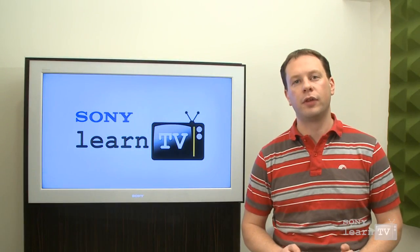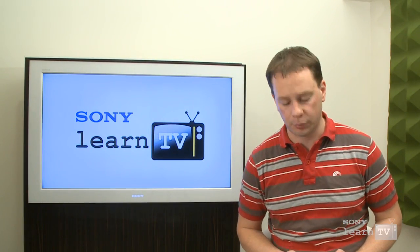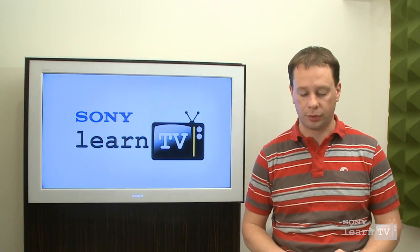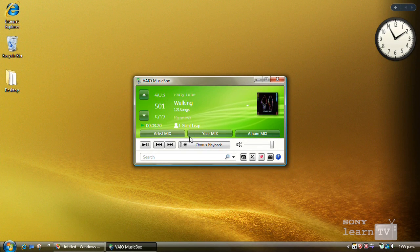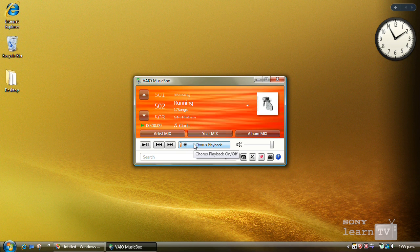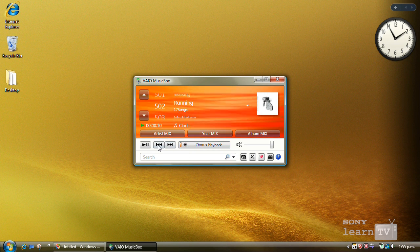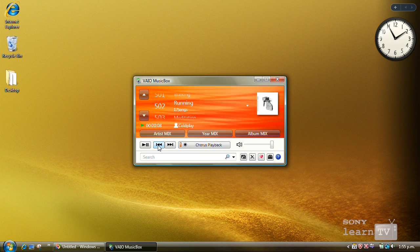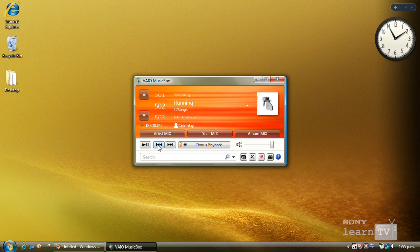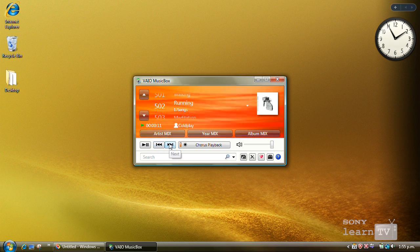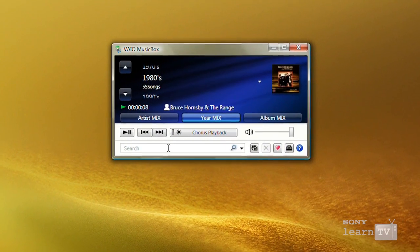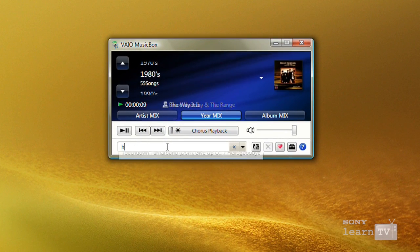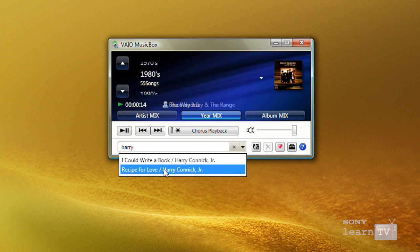There's a couple of other functions that I want to mention about Music Box while I have it open. Chorus playback will play back just a recognizable part of the track. When you find the track that you want to listen to, simply turn off chorus playback and it will begin the song from the beginning. You also have the ability to mix up your playback according to particular artists or years or albums.